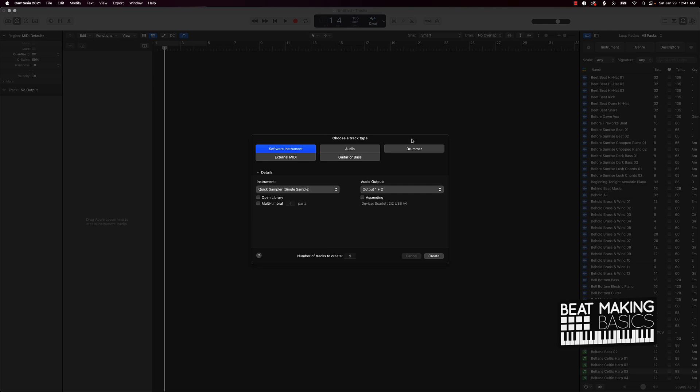Today's video I'm gonna be showing you how to make your own sound kits and sound banks using Apple Loops and the Quick Sampler. Okay, so in Logic Pro, if you're brand new to the software, there is something called the Quick Sampler.